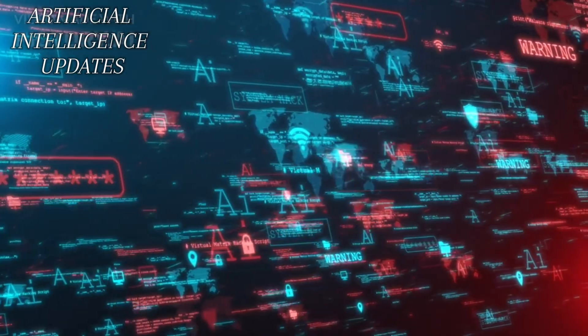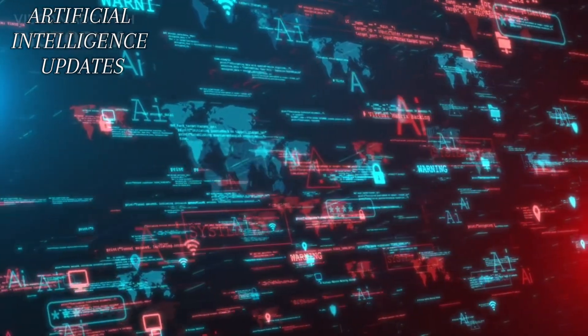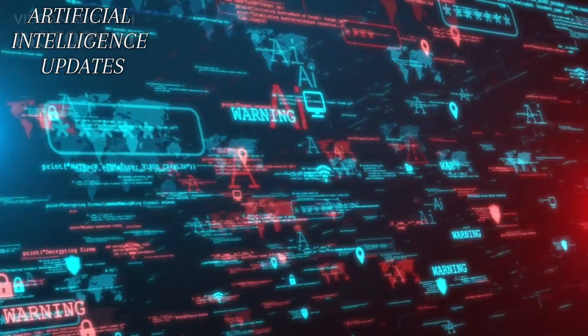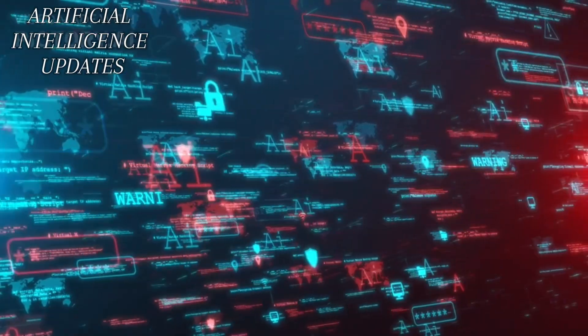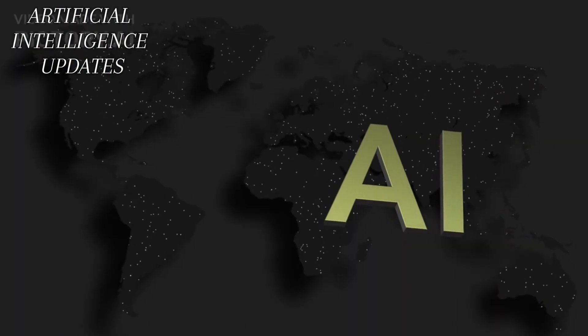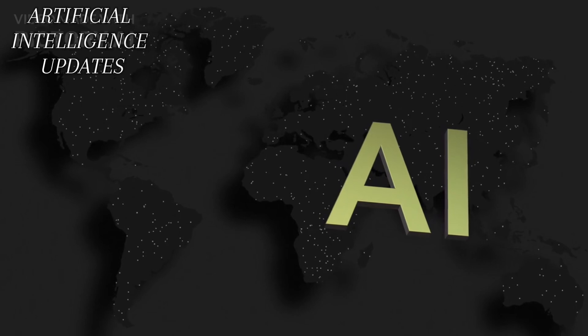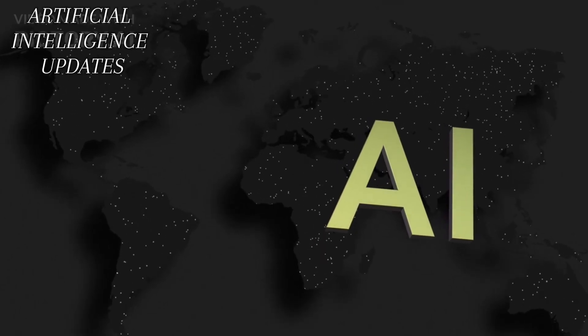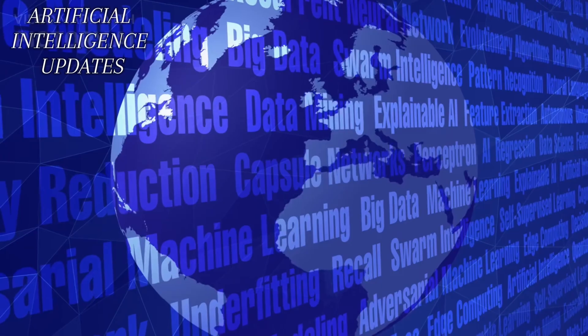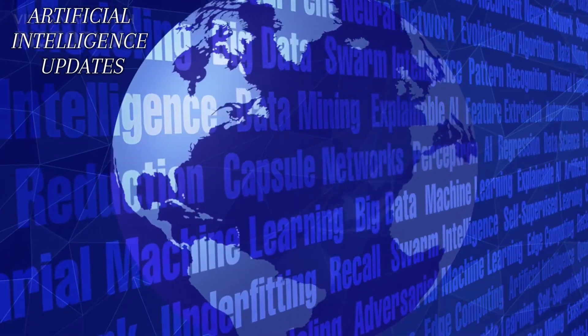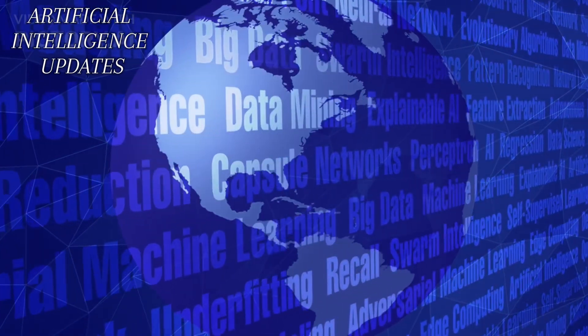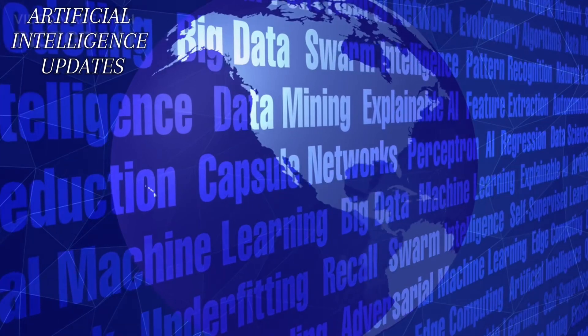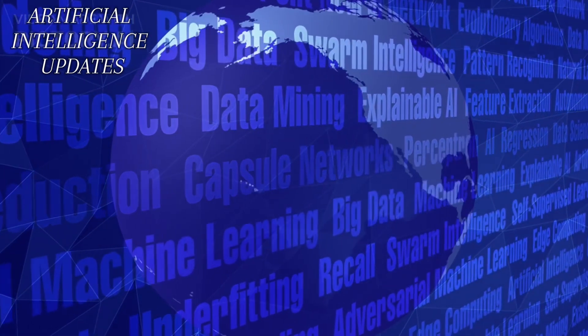Some experts, like Tesla CEO Elon Musk, worry that AI could have adverse consequences, such as job loss or even the extinction of the human race. Others believe that AI will lead to a positive future with machines helping us solve our biggest challenges, like curing diseases or developing sustainable energy sources. Whatever the future holds, one thing is certain. AI is a powerful technology that will continue to transform the world in ways we cannot yet fathom.